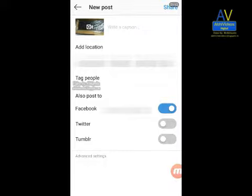Note: this option will only work properly if your Instagram and Facebook accounts are linked.